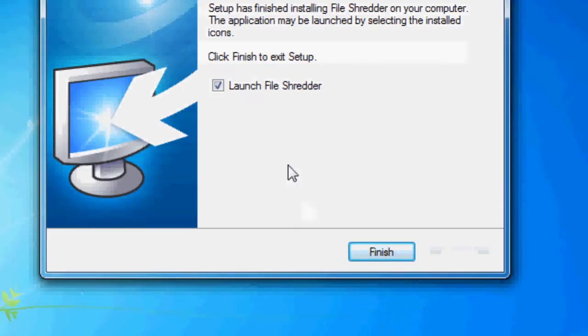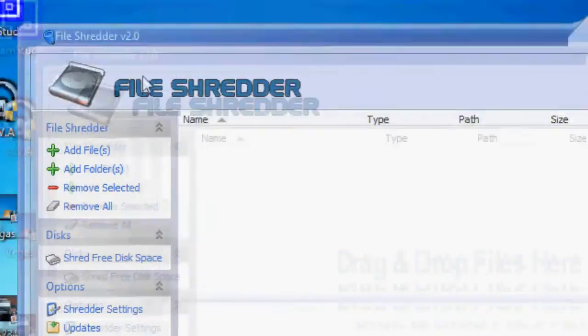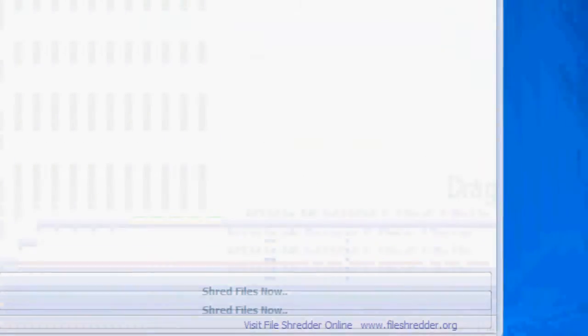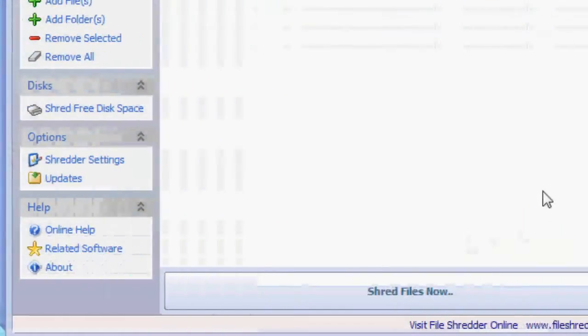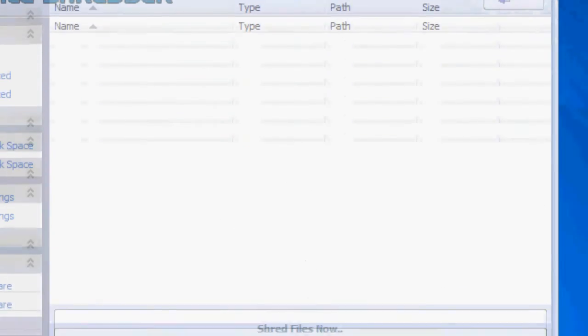Once that's done I'm going to go ahead and just launch File Shredder and you'll come to a window that looks like this. It's pretty simple. First let's find something to delete.